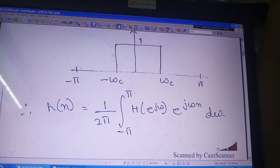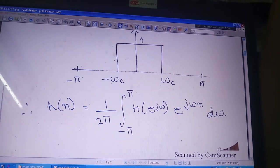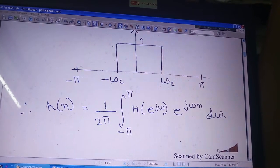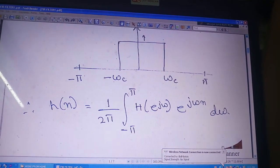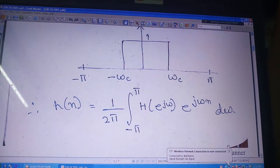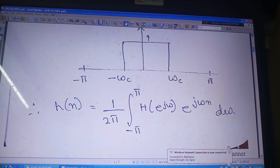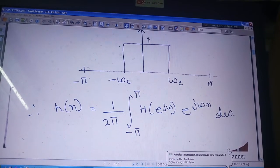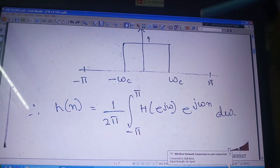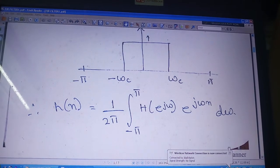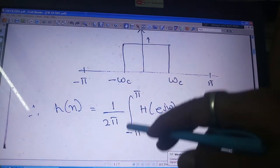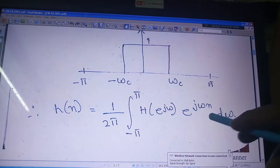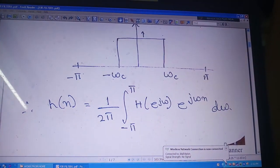Since the filter specification is given in the frequency domain, I cannot directly sample it — I need to get the impulse response. So I apply the inverse Fourier transform, which transforms the function from the frequency domain to the time domain. The limit is shifted from 0 to 2π to minus π to π.